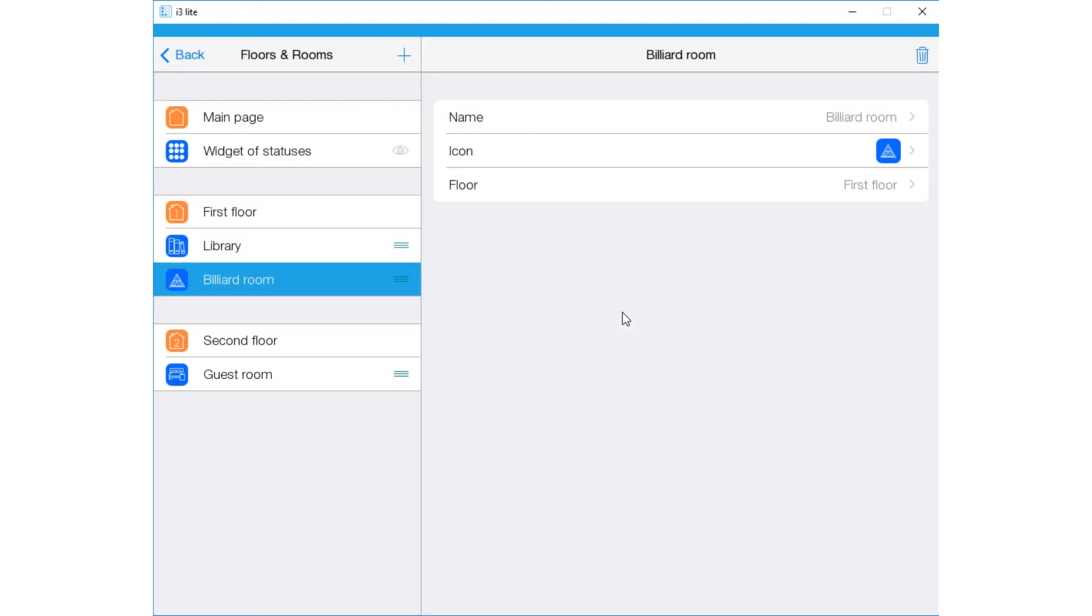You can move rooms and change their location as required in your project.